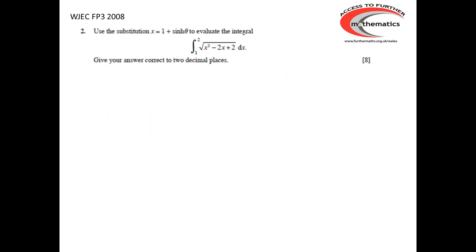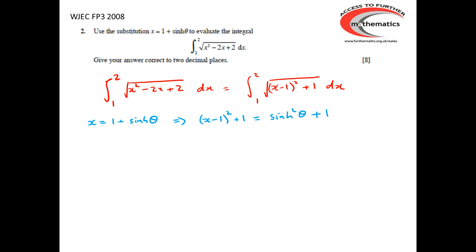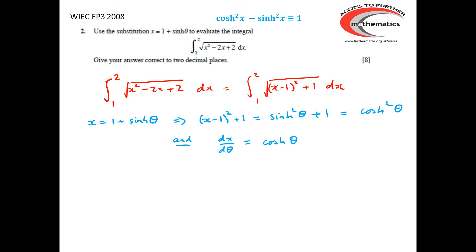We have one further example from the 2008 paper. We have to use the substitution x equals 1 plus sinh(θ) to evaluate the integral of the square root of (x² minus 2x plus 2), where x goes from 1 to 2. It's convenient to complete the square: x² minus 2x plus 2 equals (x minus 1)² plus 1. With x equals 1 plus sinh(θ), (x minus 1)² plus 1 becomes sinh²(θ) plus 1, which equals cosh²(θ).